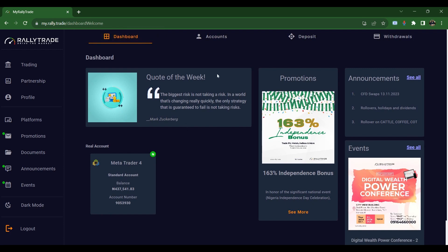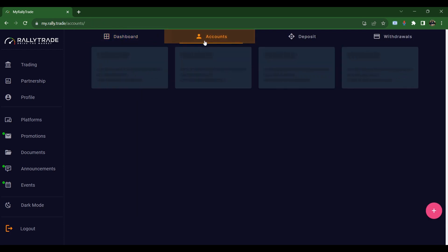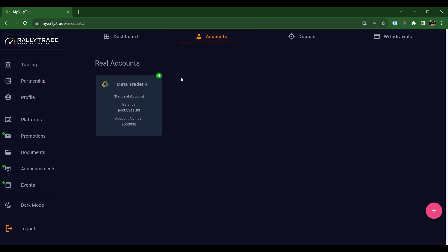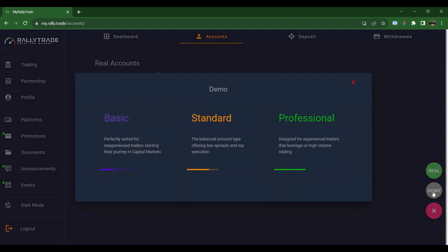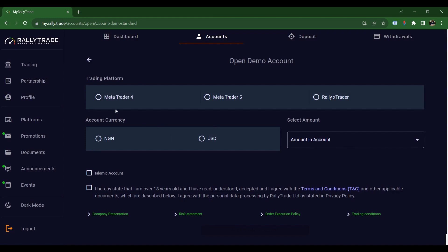Let's explore the accounts section. Once you click on accounts you can see the accounts you have, and you can create other accounts. To create another account, come to the bottom right and click the plus sign — you'll see 'Open Account.' Click on that and you can choose a real account or a demo account. If you want to open a demo account, it will give you options of Basic, Standard, and Professional accounts. I strongly recommend the Standard account.